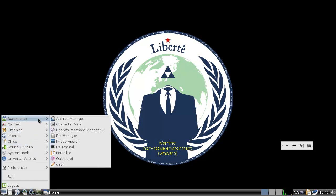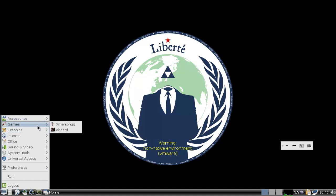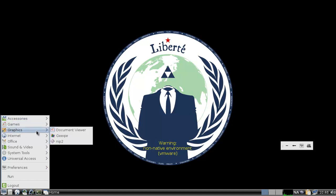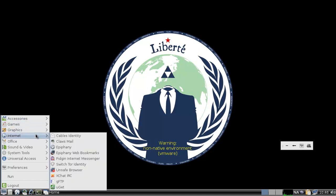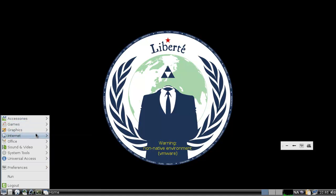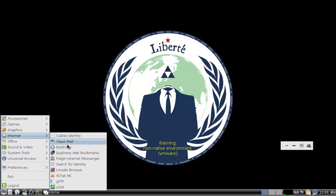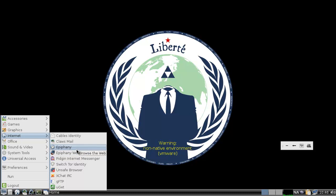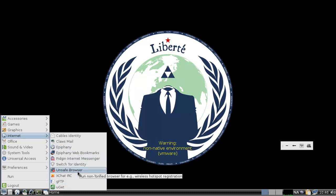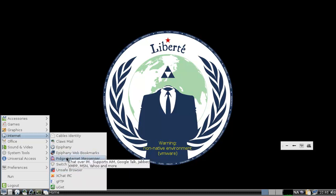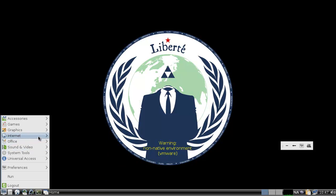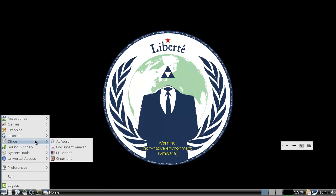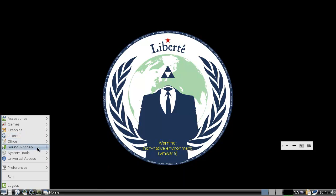And let me show you, we got a password manager in here, but that's not what I wanted to show you. So, we have Tor, Epiphany browser, but I also saw I2P when everything started up. So, let me see if I can find that actually.